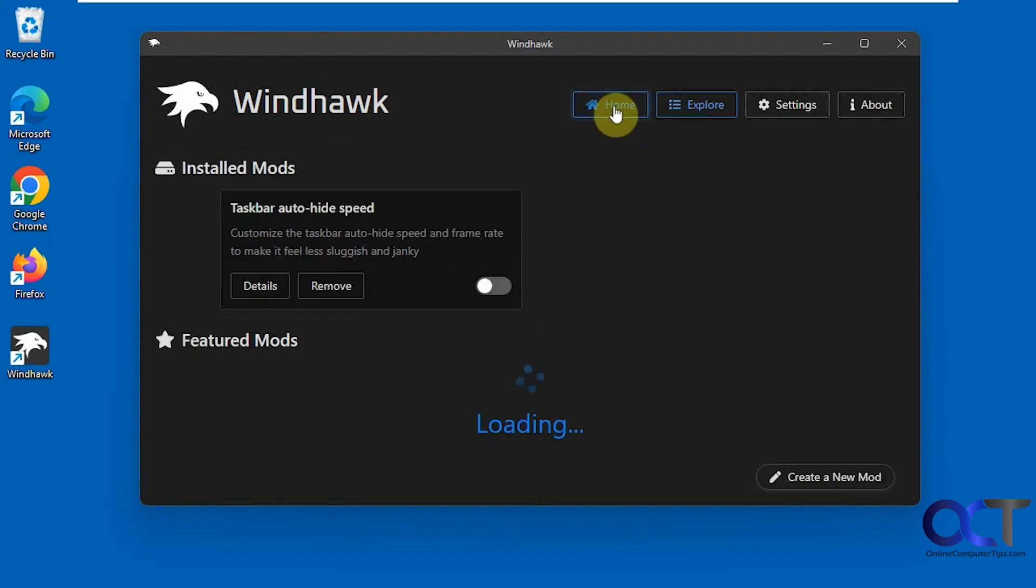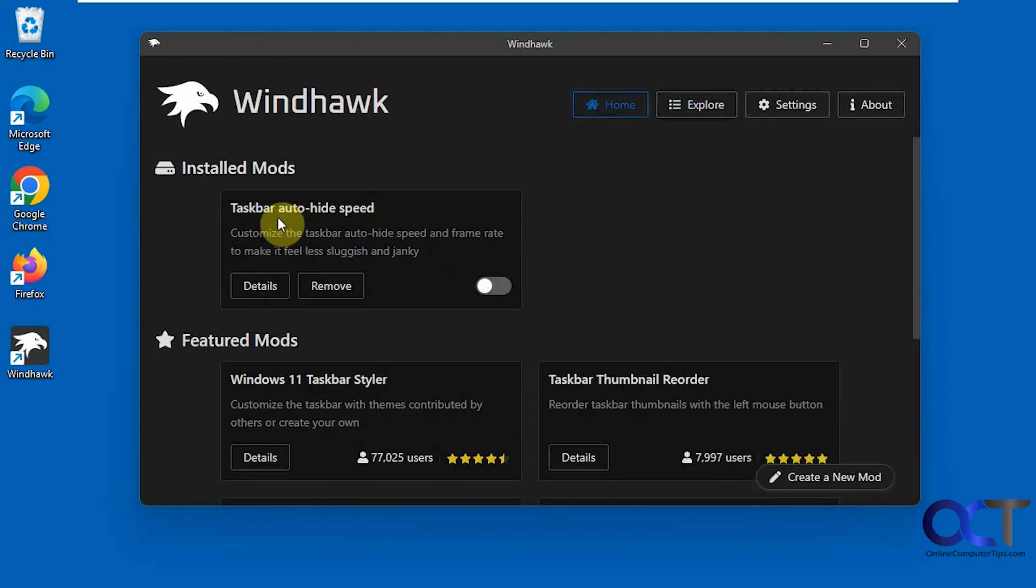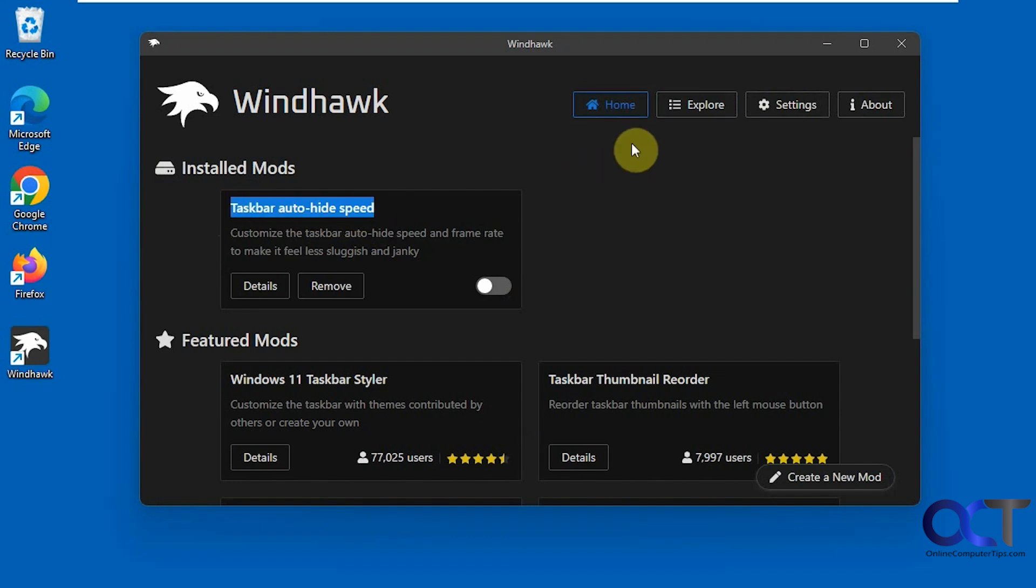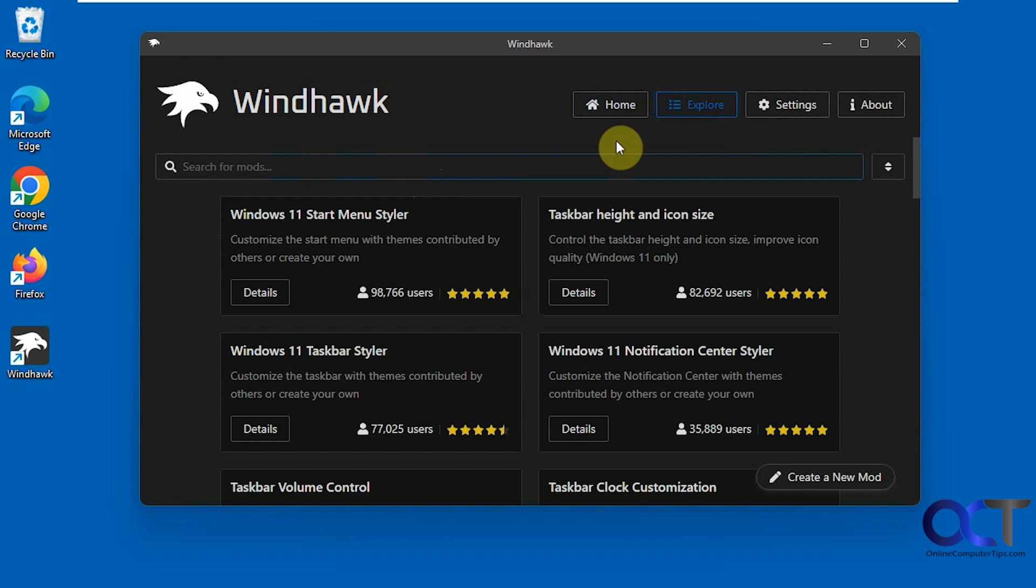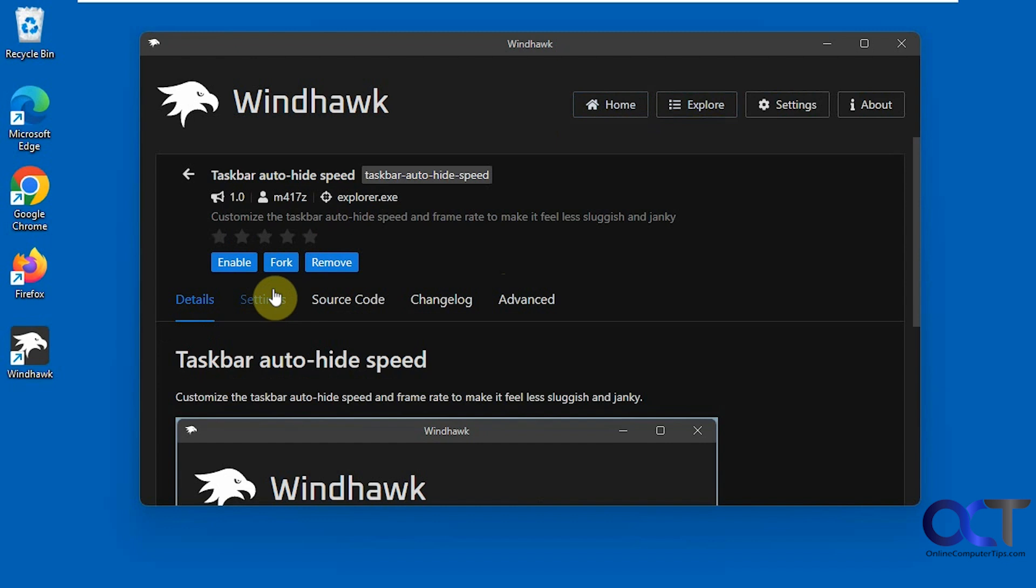The one we're going to be using is called taskbar auto-hide speed. So you'd want to take this text here, search for it in the search box, and then install it. And then you could enable it and disable it as needed. And if you go to details, you could do the same thing here, enable it and disable it.